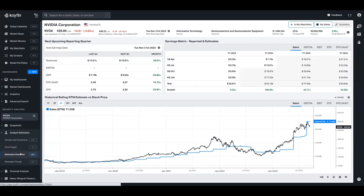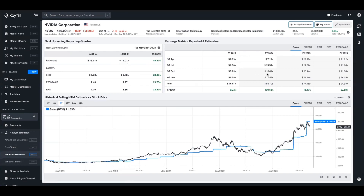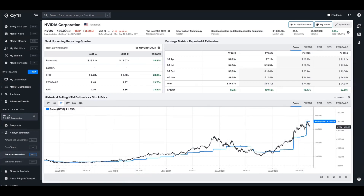Next up we have the Estimates Overview tab, which is a cleaner version of the Actuals and Consensus tab. It focuses on the next quarter, as well as the next few years, broken out on a quarterly and annual basis, giving you the five fundamental metrics: sales, EBITDA, EBIT, EPS, and EPS GAAP. We also show the relationship between the estimate you're currently filtered on - in this case sales - and the share price over time. Typically when these two variables move in unison, it implies the relationship between the share price and that metric is strong. If they diverge, that can imply something external to the company is weighing on the share price.